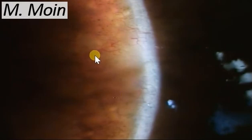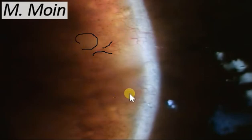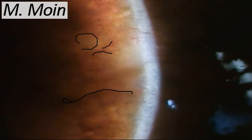First you look at diffuse illumination, then you do a slit beam examination to see the structure of the lesion. Here at higher magnification you can see these telangiectatic vessels pretty easily, along with the clear cystic spaces and the pigmented areas present in these patients.